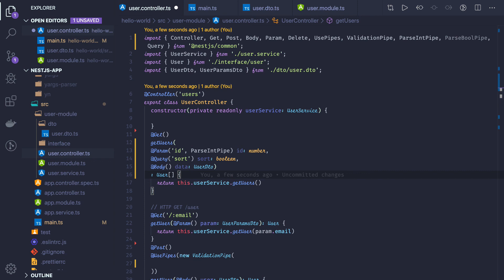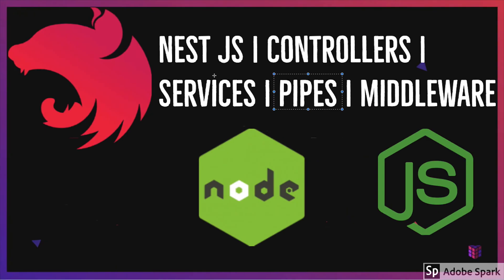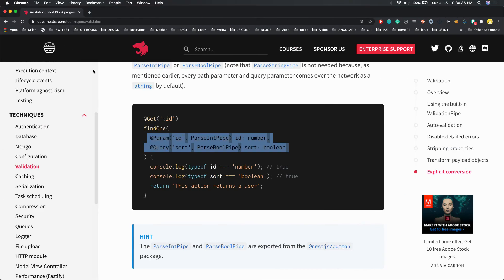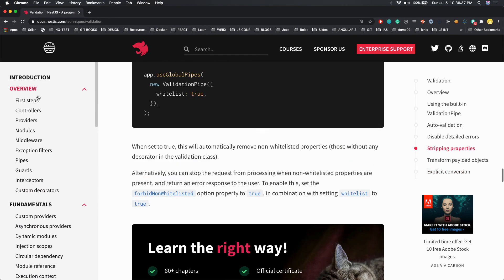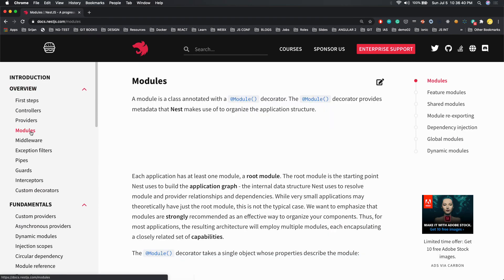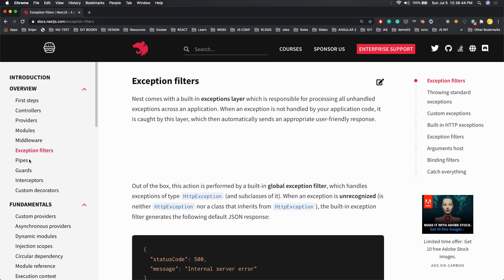All the things which we have discussed, we will create the modules, services, controllers, and pipes all together with the help of that task service. And we will understand all these fundamentals. You can see in the documentation these are the fundamentals: what is the importance of modules, middlewares, exception filters, pipes, interceptors.